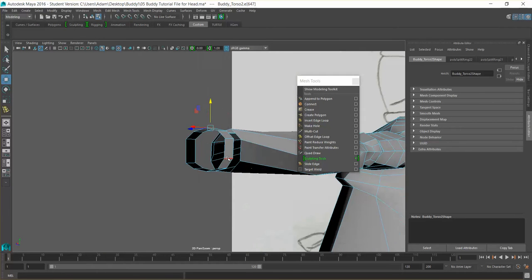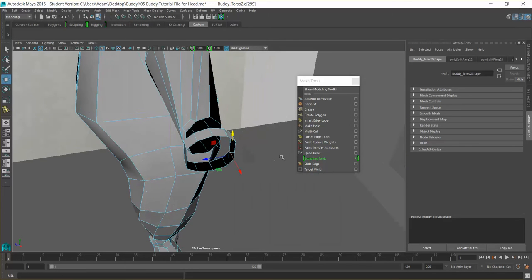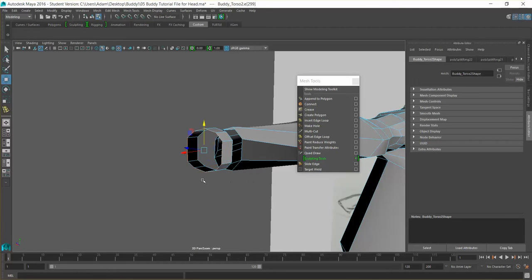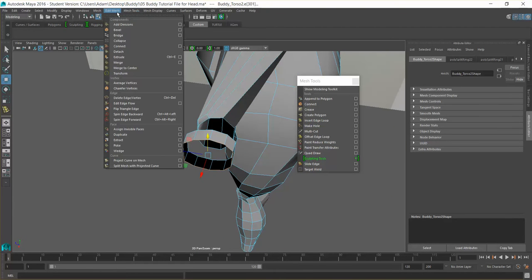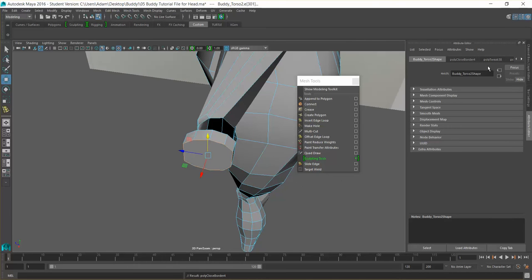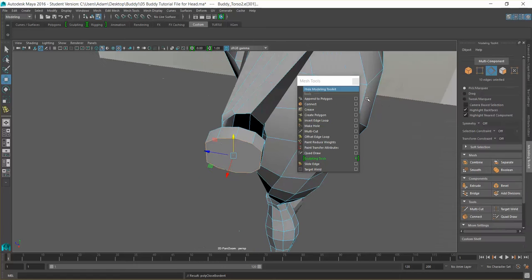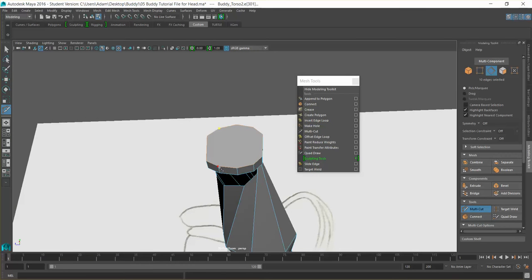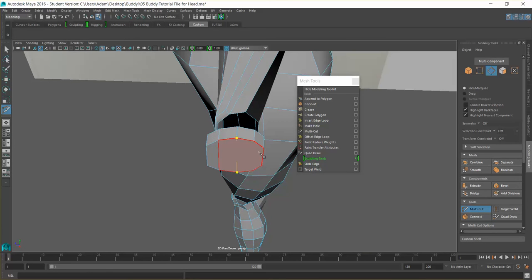Pulling those up gives us the start of our palm. We're then going to fill these open edges together — go to Edit Mesh and go to Fill Hole. With our Modelling Toolkit, we'll click the Multi-Cut tool and just connect the top and bottom pieces together to make a nice continued loop.